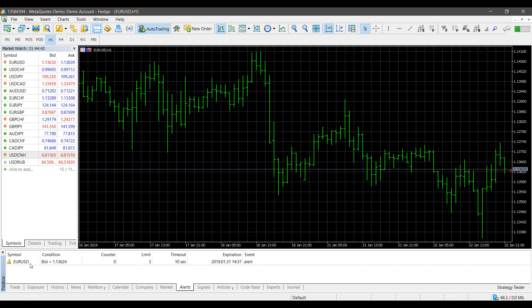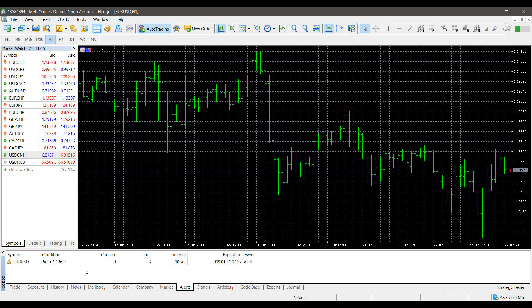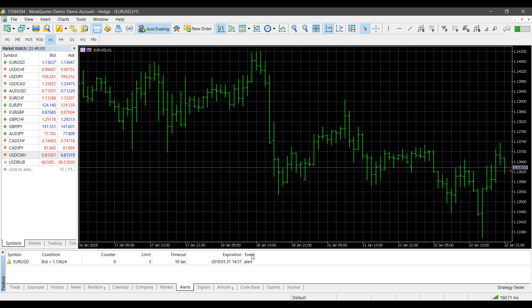Here is our list of alerts once they have been created. As you can see, we have a maximum limit of three iterations, it has not triggered yet so we're at a counter of zero, and we have a timeout of 10 seconds. It also shows the expiration time and what we'll receive once the alert actually hits — in this case, a sound notification.